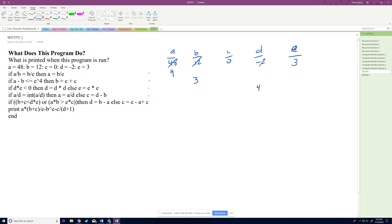Next line: if a divided by d equals the integer value of a divided by d — in other words, if a divided by d is an integer. So a divided by d is 4 divided by 4, which is 1, and the integer of that is also 1, so 1 equals 1 is true. We then change a to a divided by d, which is 4 divided by 4, so a becomes 1.